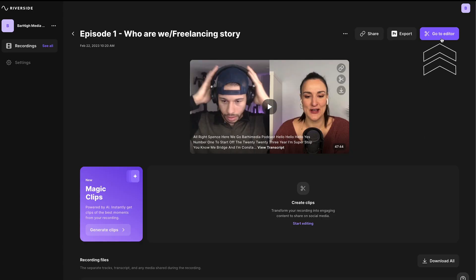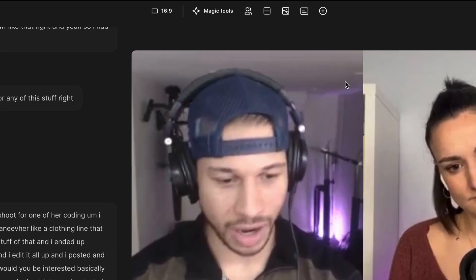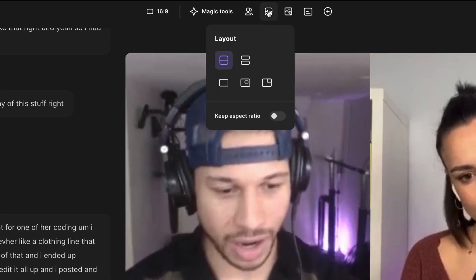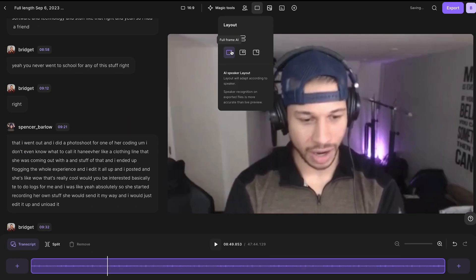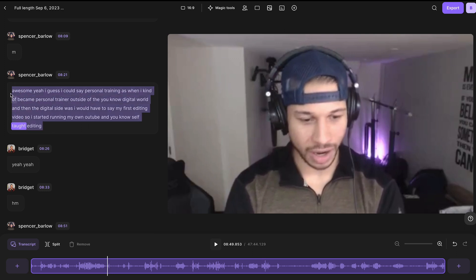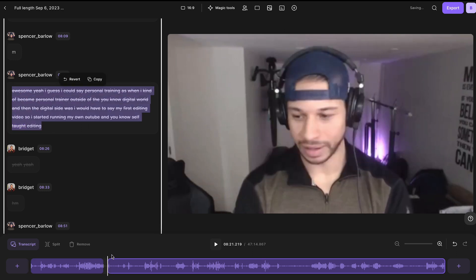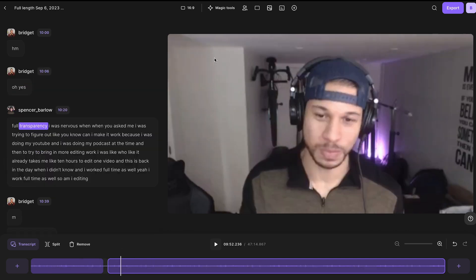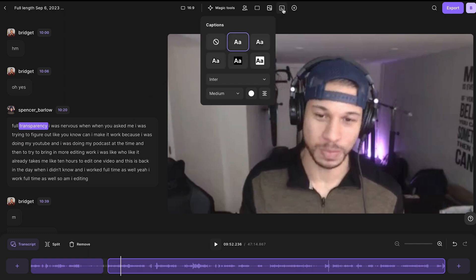The first thing you can do is along the top menu under Layout — you can have Riverside automatically switch between who is speaking by using AI Speaker View. This will make your video more engaging and fast-paced. As you see on the side, Riverside has used AI to completely transcribe your episode. Based on that transcription, you can edit the content using the text-based editor. Simply delete sections out of the recording by pressing delete on your keyboard, and you'll see that reflected in the timeline — it's taken out of the final recording.